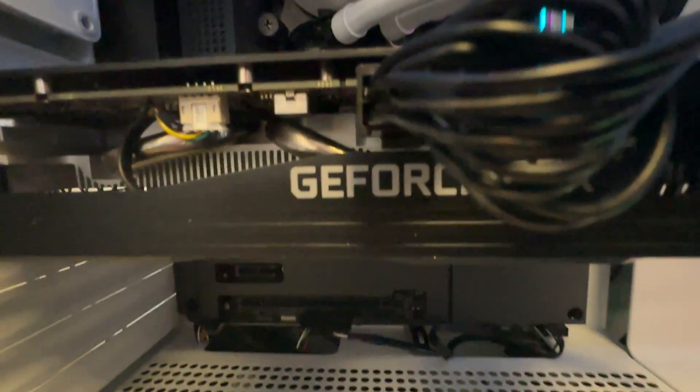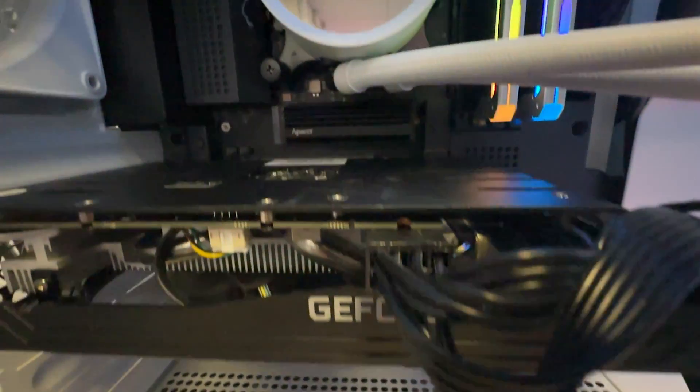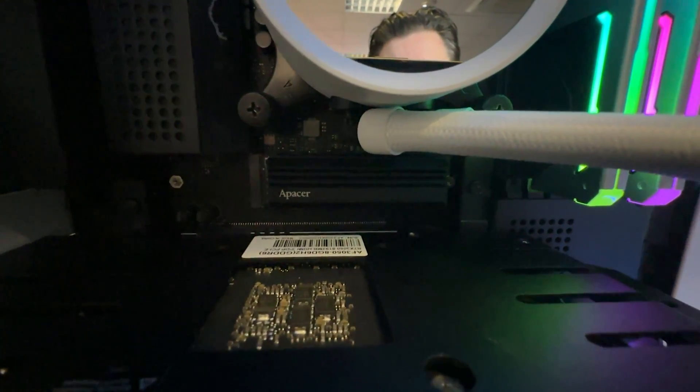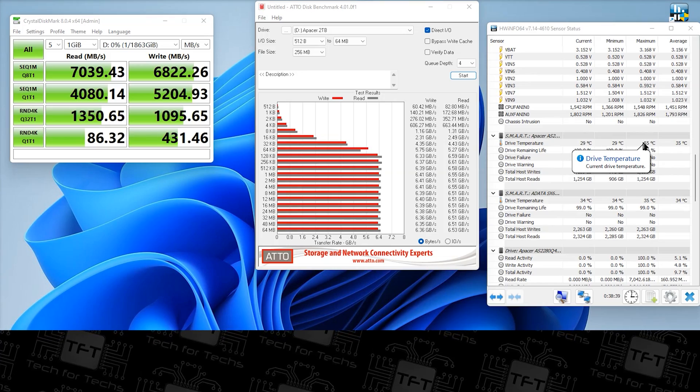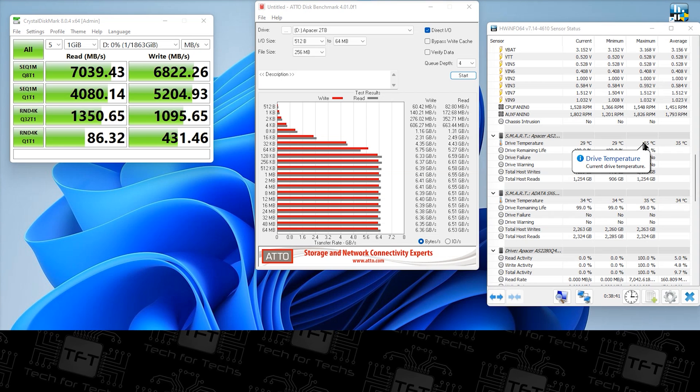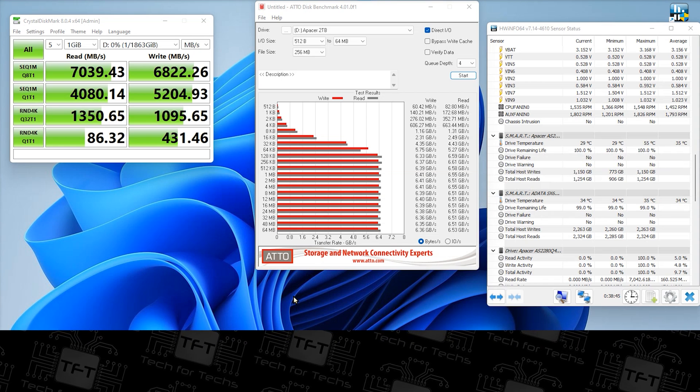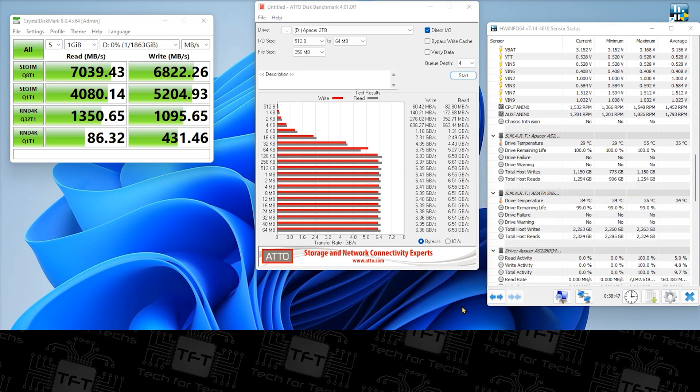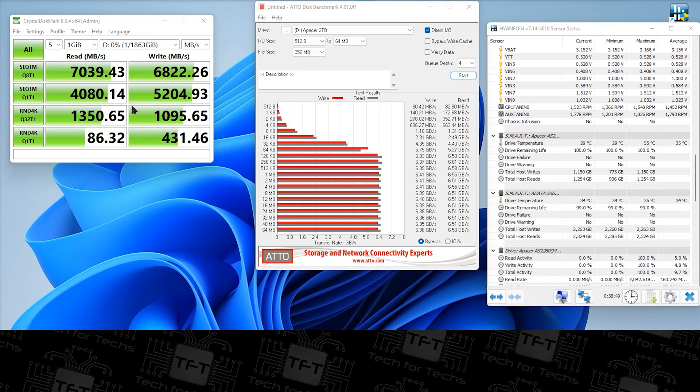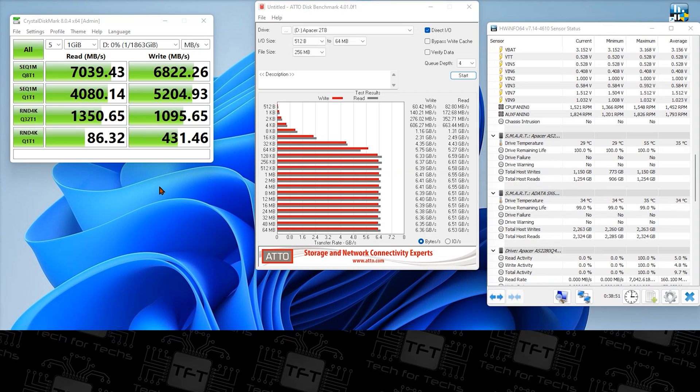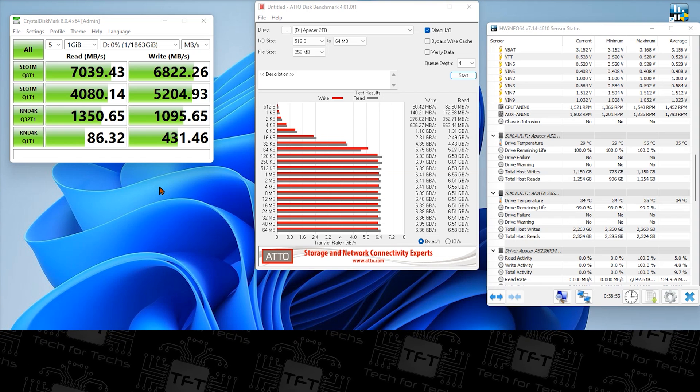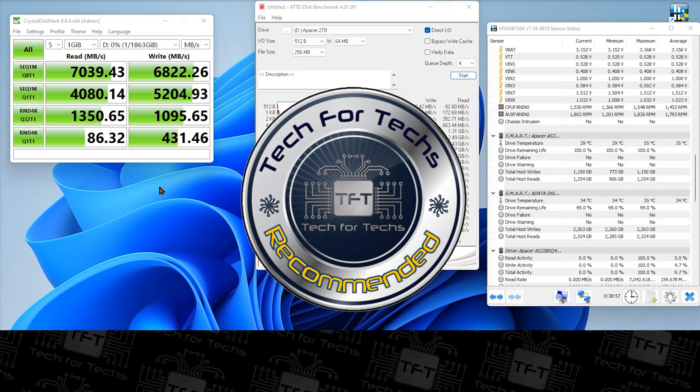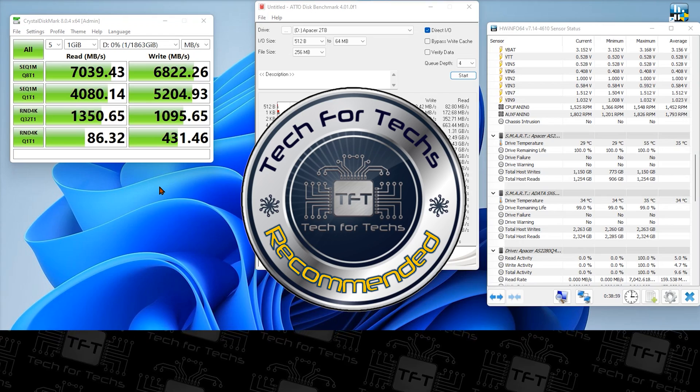So I would advise having the heatsink on, or if your case or motherboard's already got heatsink built into it then you use that instead. But otherwise it did everything it should do. Don't get me wrong it was a little bit under the read but again that's nothing really to write home about to be honest with you. It's well within reason and I would be happy to go out and purchase one of these.